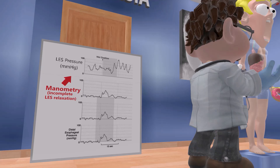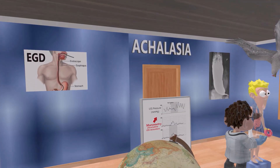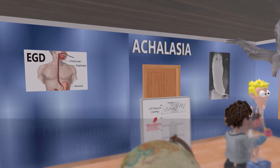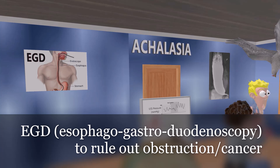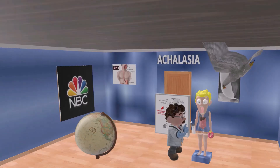The most accurate test is manometry, which shows an increase in resting LES pressure, incomplete LES relaxation upon swallowing, and decreased peristalsis in the body of the esophagus. An EGD is also performed to rule out structural disorders beyond achalasia, such as mechanical obstruction or cancer.